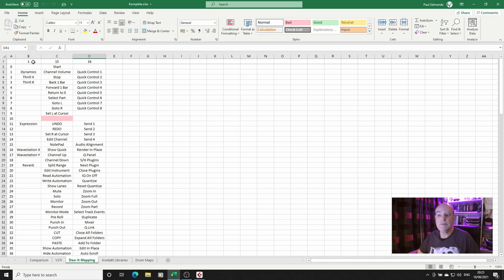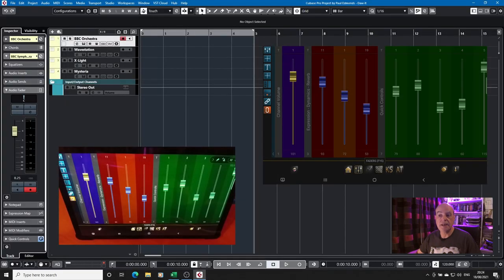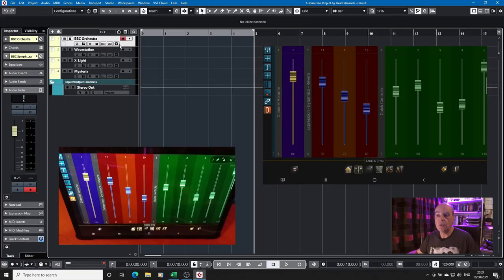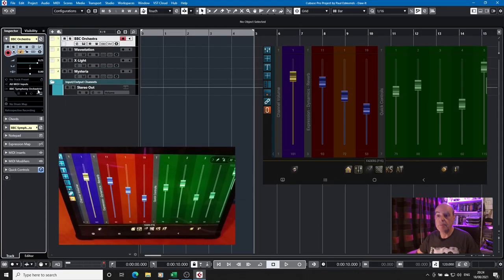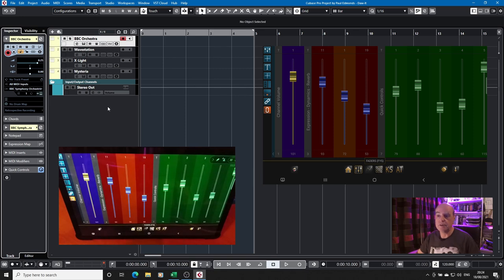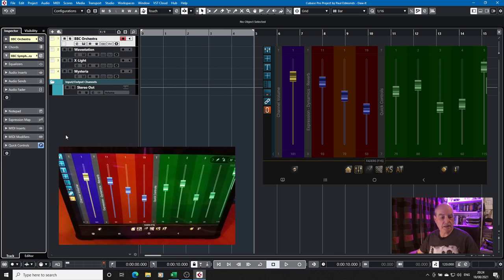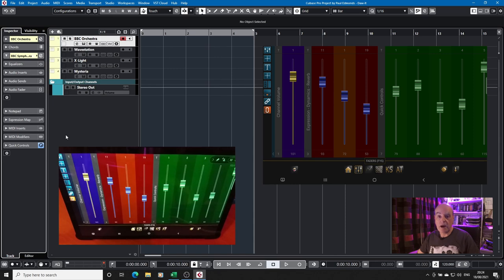But I do have something set up on channel 1 because for the most part when you're working in your DAW you will be working on MIDI channel 1. You would have to change this in DOIT if you decided to use a different MIDI channel for any particular instrument.